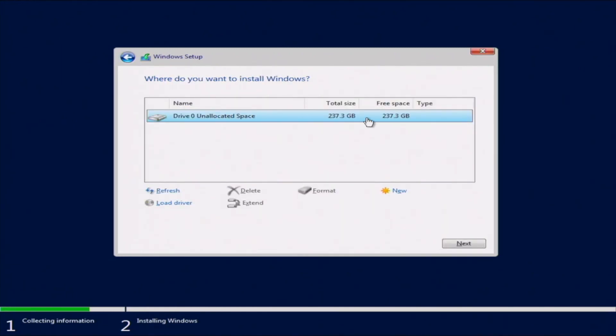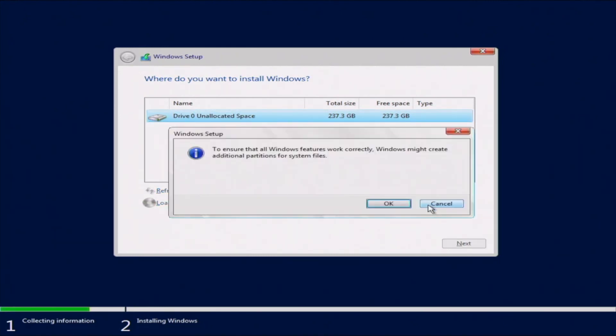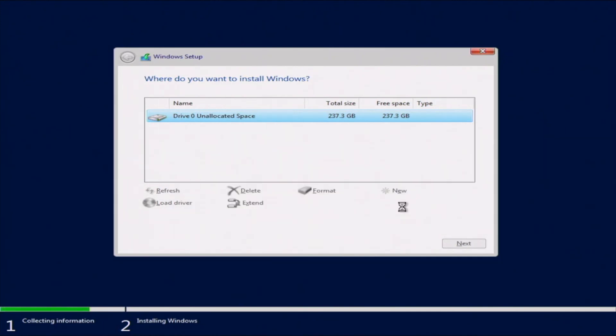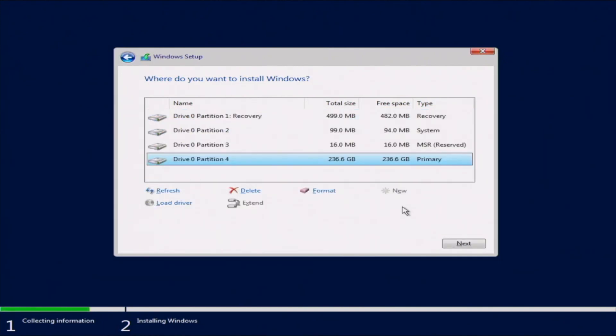Now we want to go ahead and select the installation destination. So we have a hard drive installed. So we're going to go ahead and install our operating system onto that hard drive. Once we've done that, we can go ahead and just click on Next.